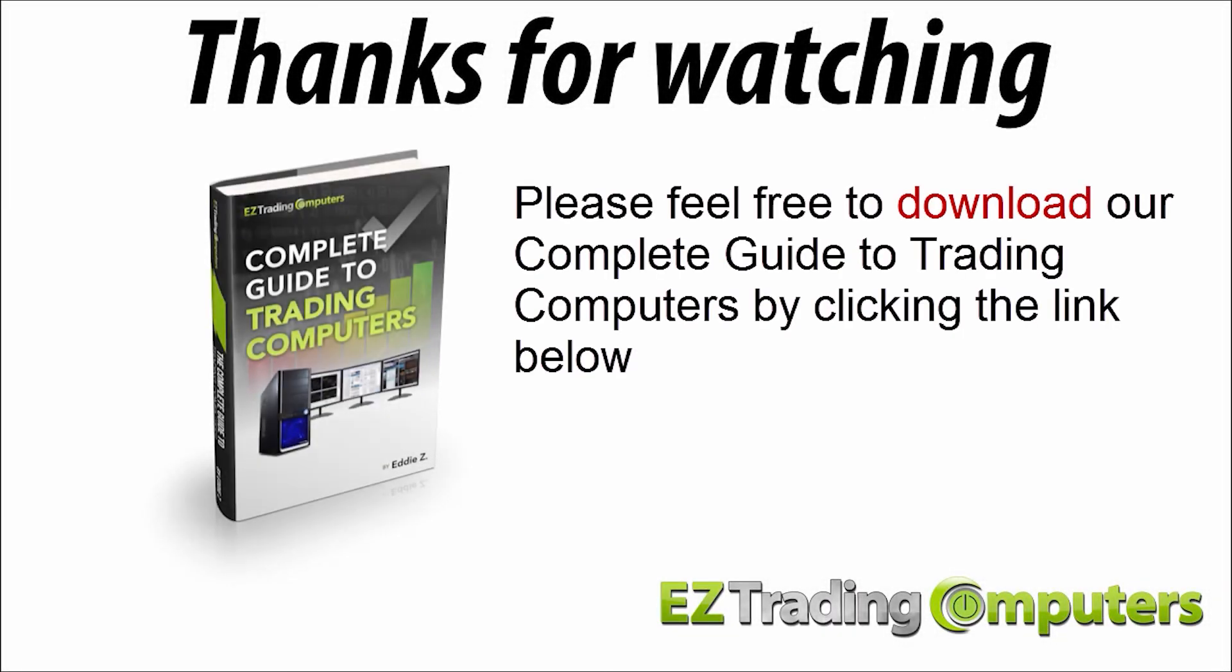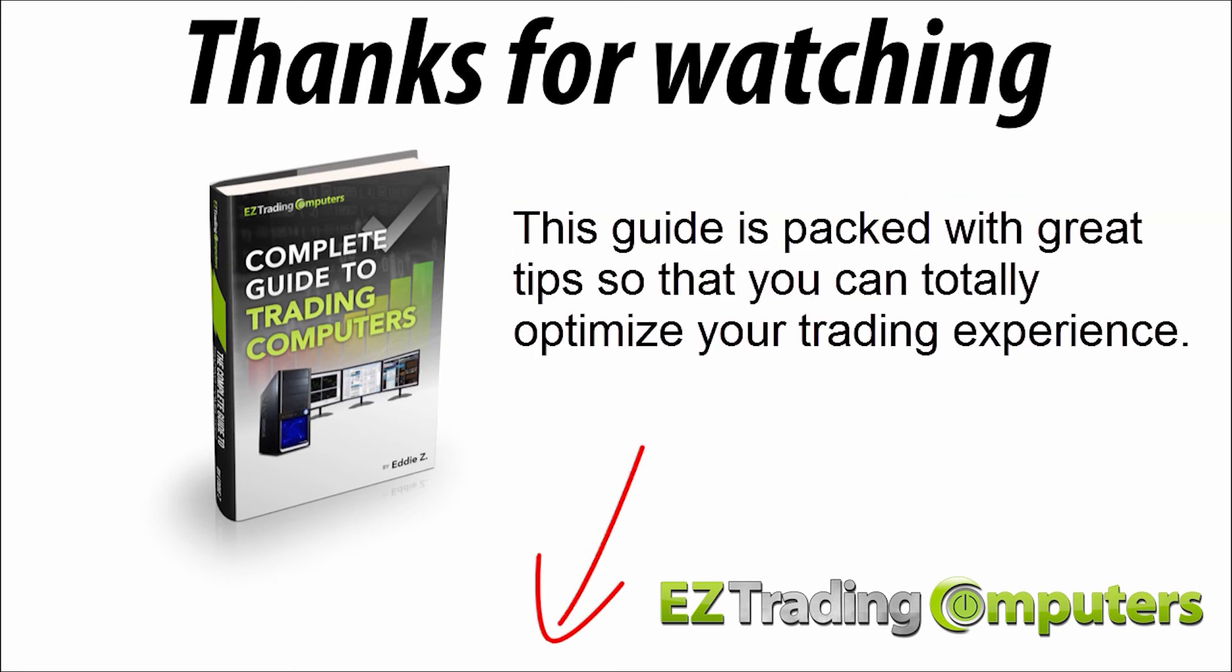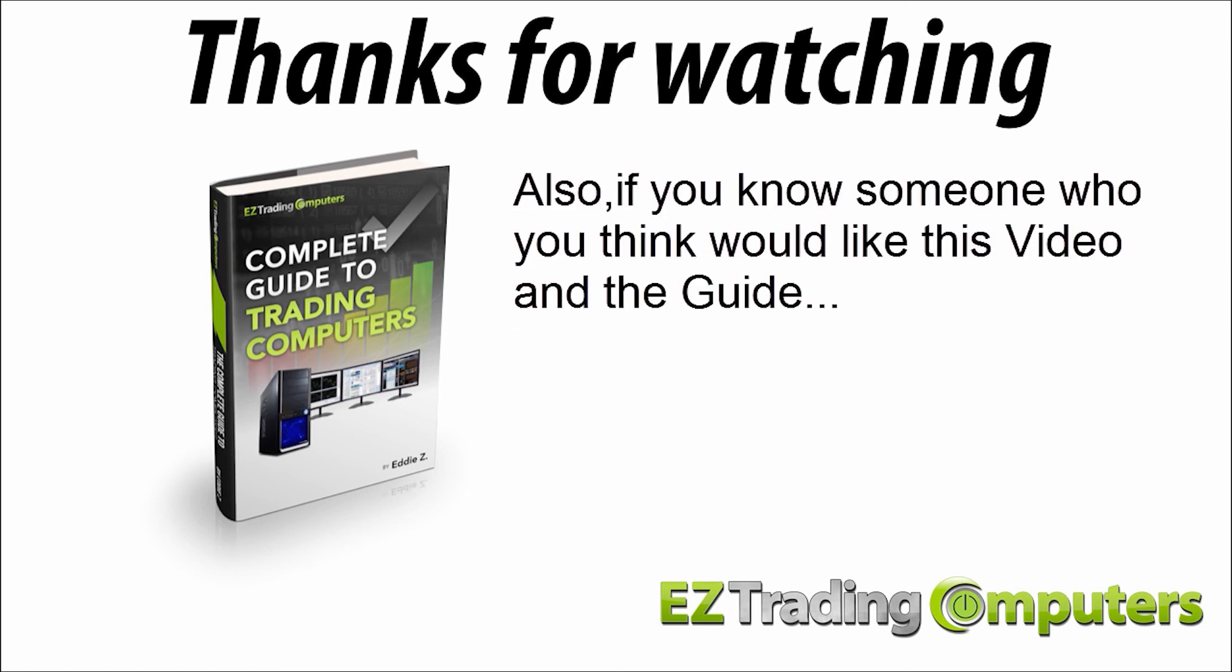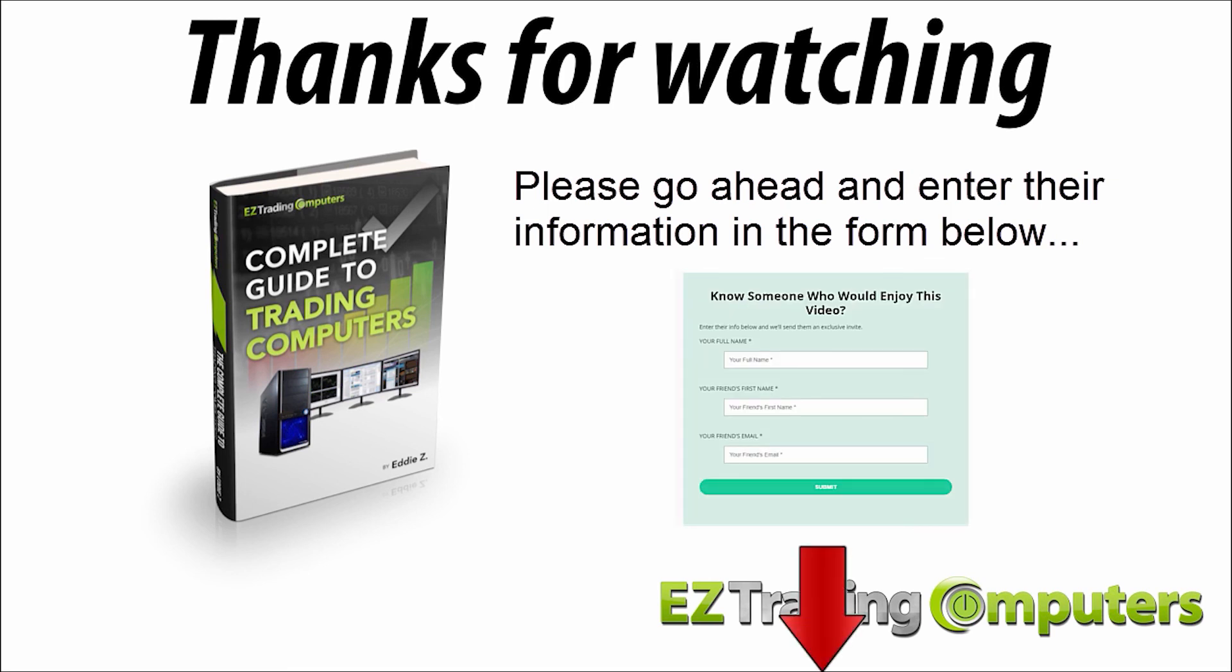And if you haven't already, please feel free to download our complete guide to trading computers by clicking the link below. This guide is packed with great tips so you can totally optimize your trading experience. Also, if you know someone who you think would like this video and the guide, please go ahead and enter their information in the form below. We'll send them an invite.